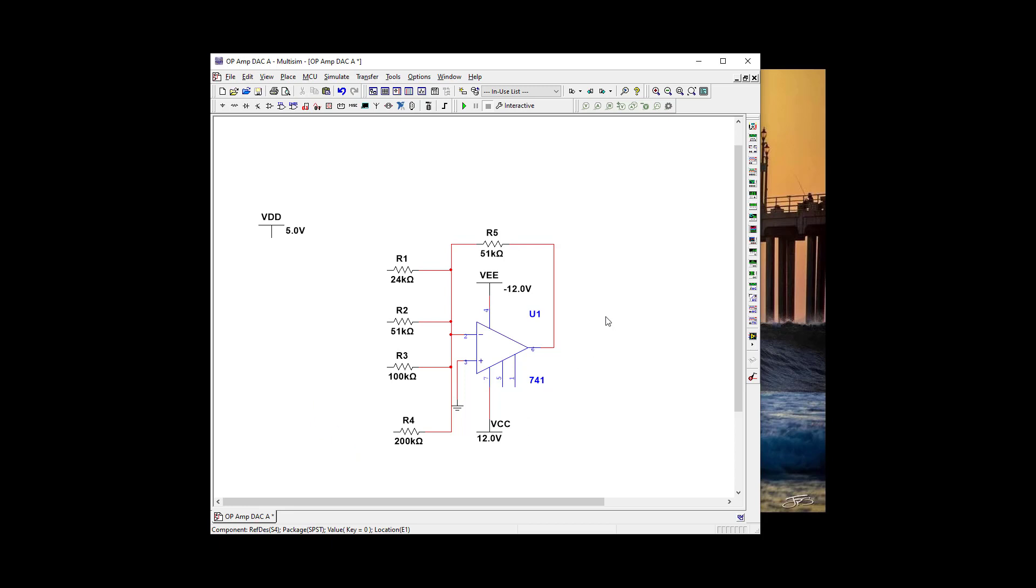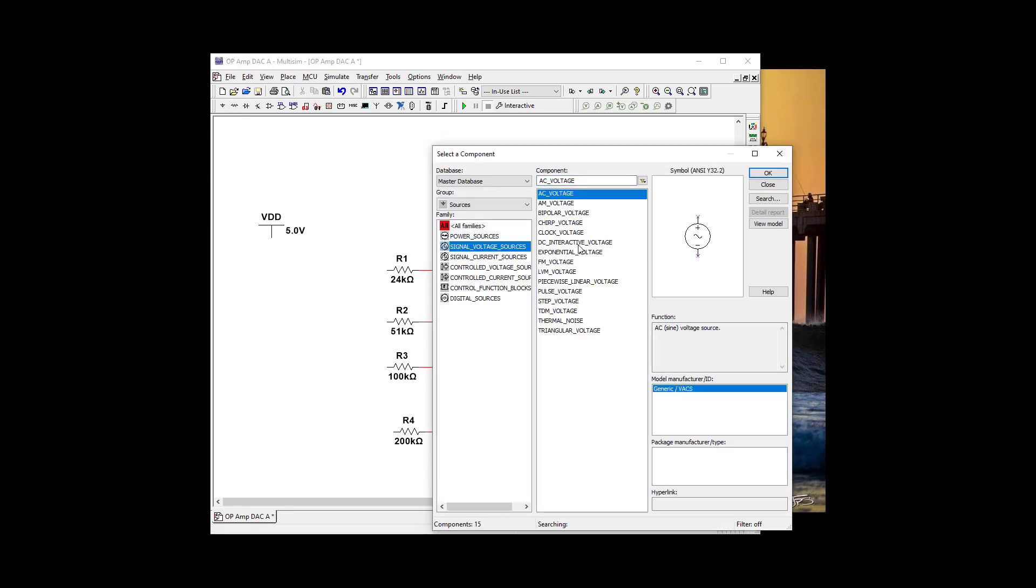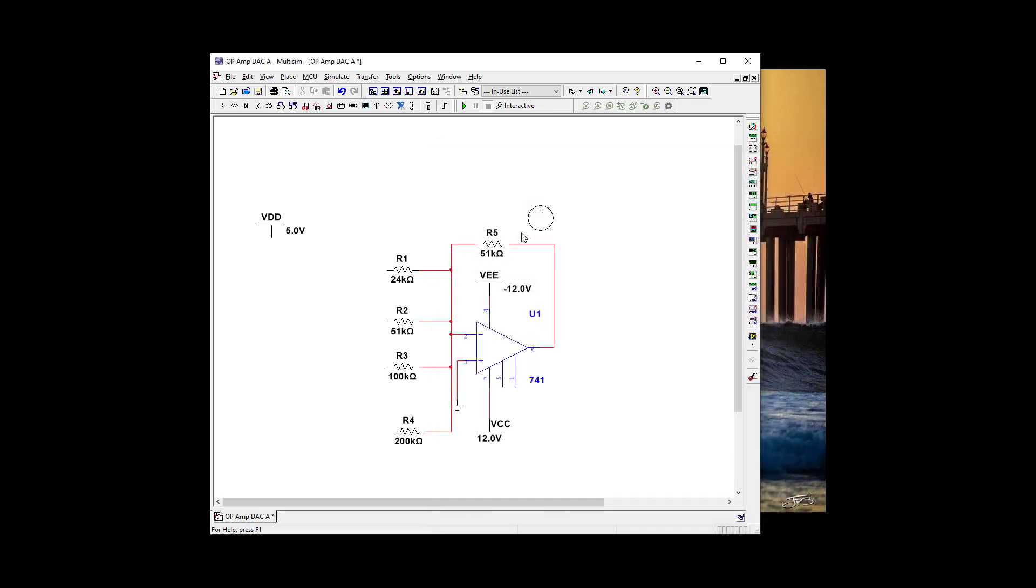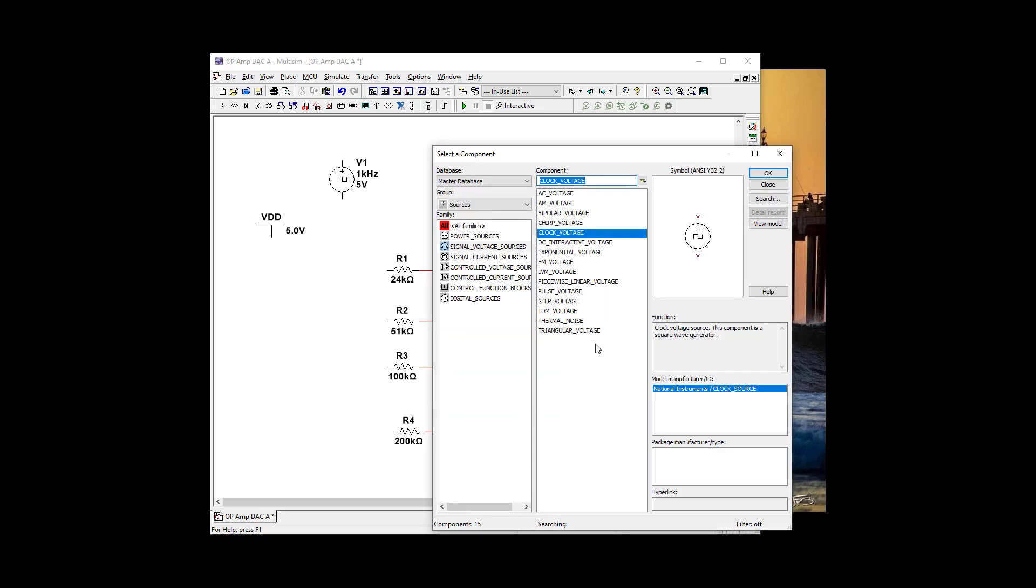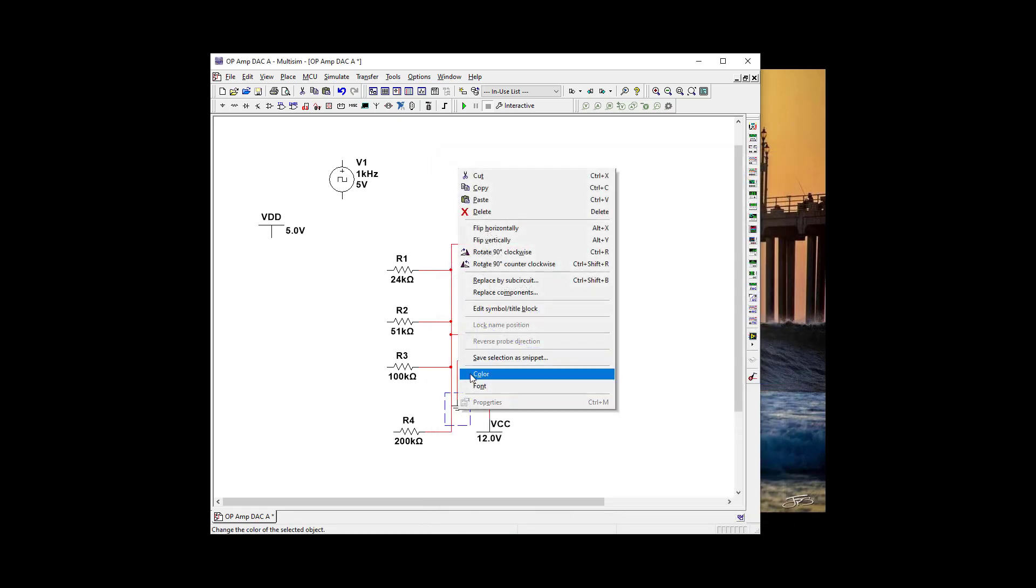Okay, so we need to go get a 5 kilohertz clock. We're going to go to Basic Power Signal Sources and get a clock voltage. We'll put that there. And it's going to need a ground. So let's copy and paste.